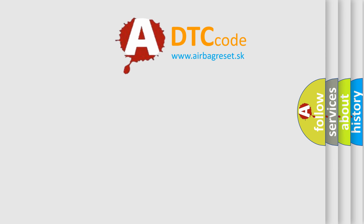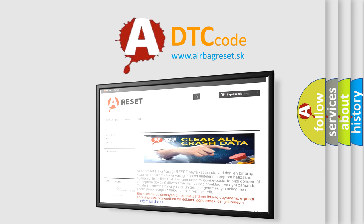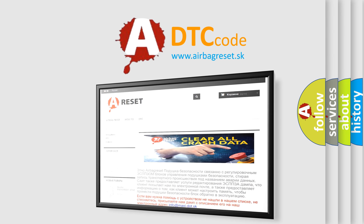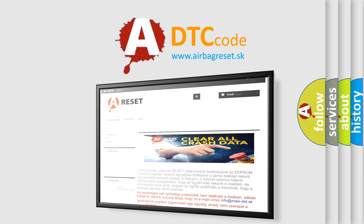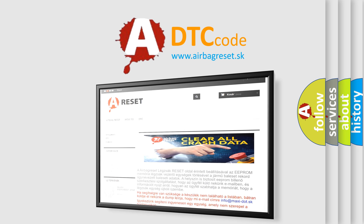The airbag reset website aims to provide information in 52 languages. Thank you for your attention and stay tuned for the next video.